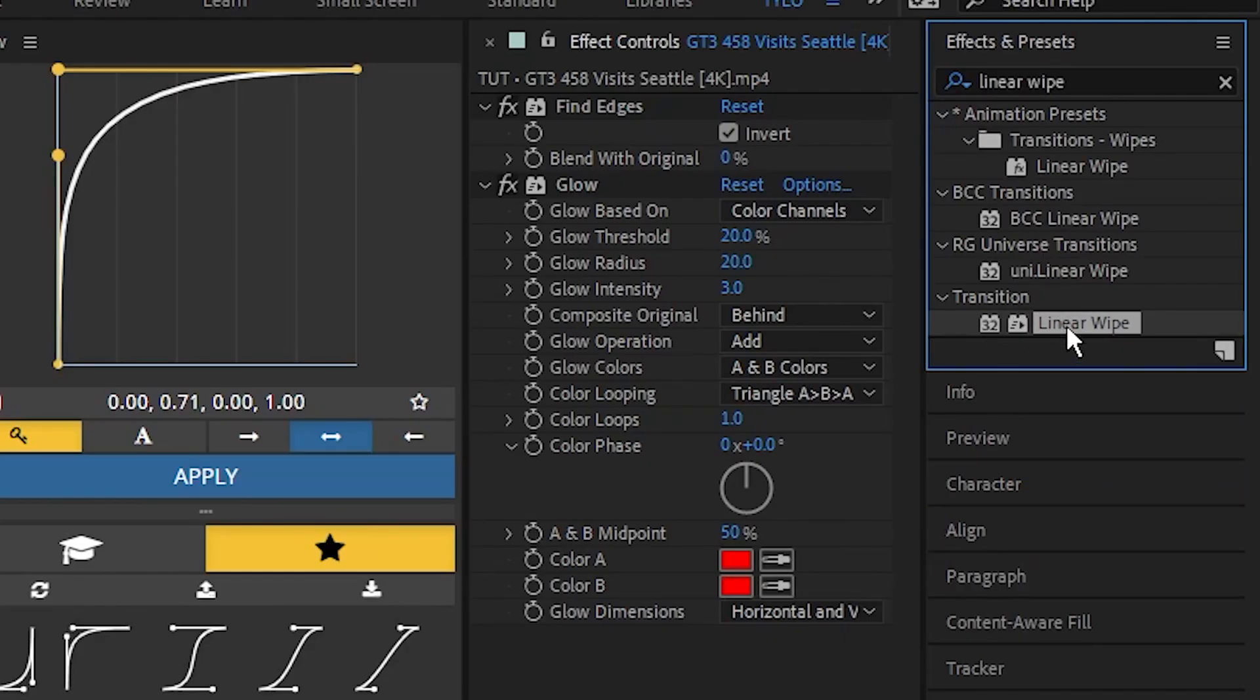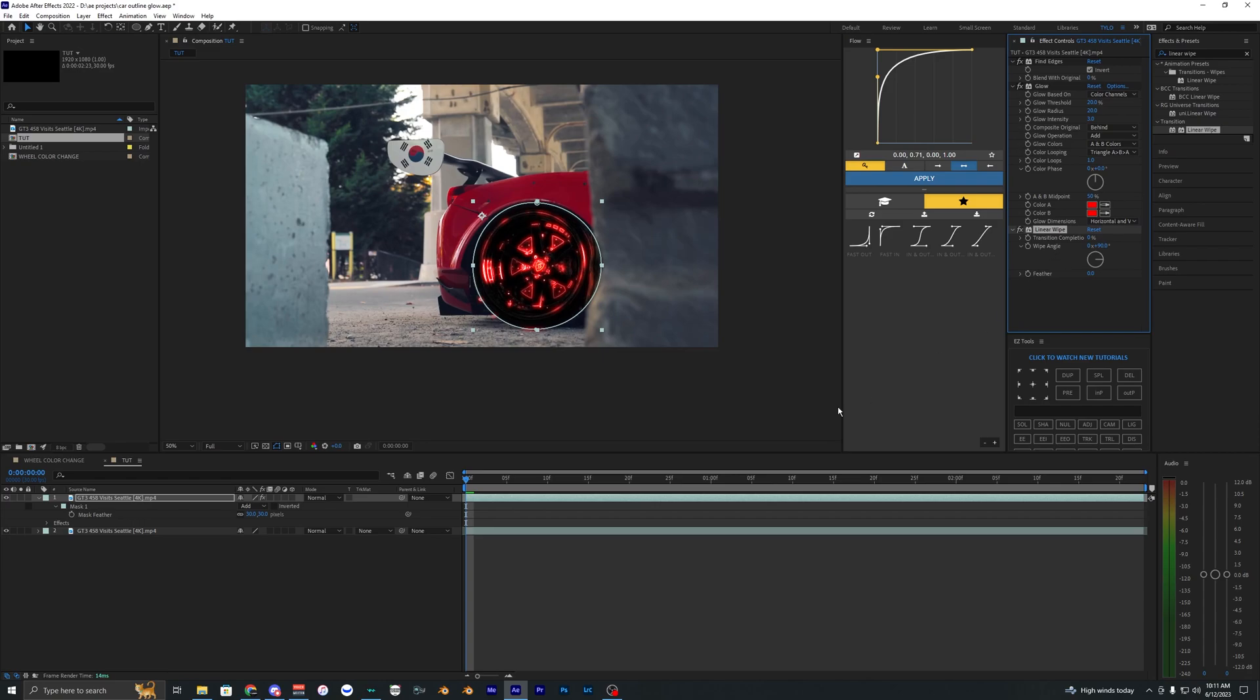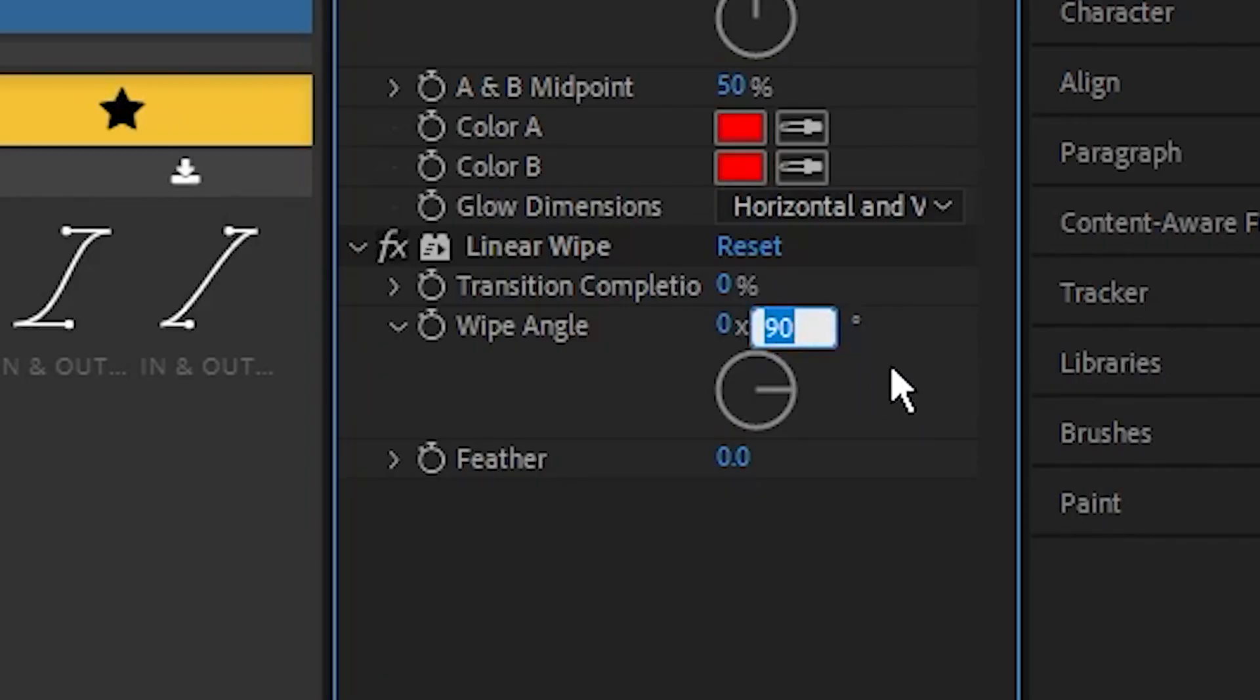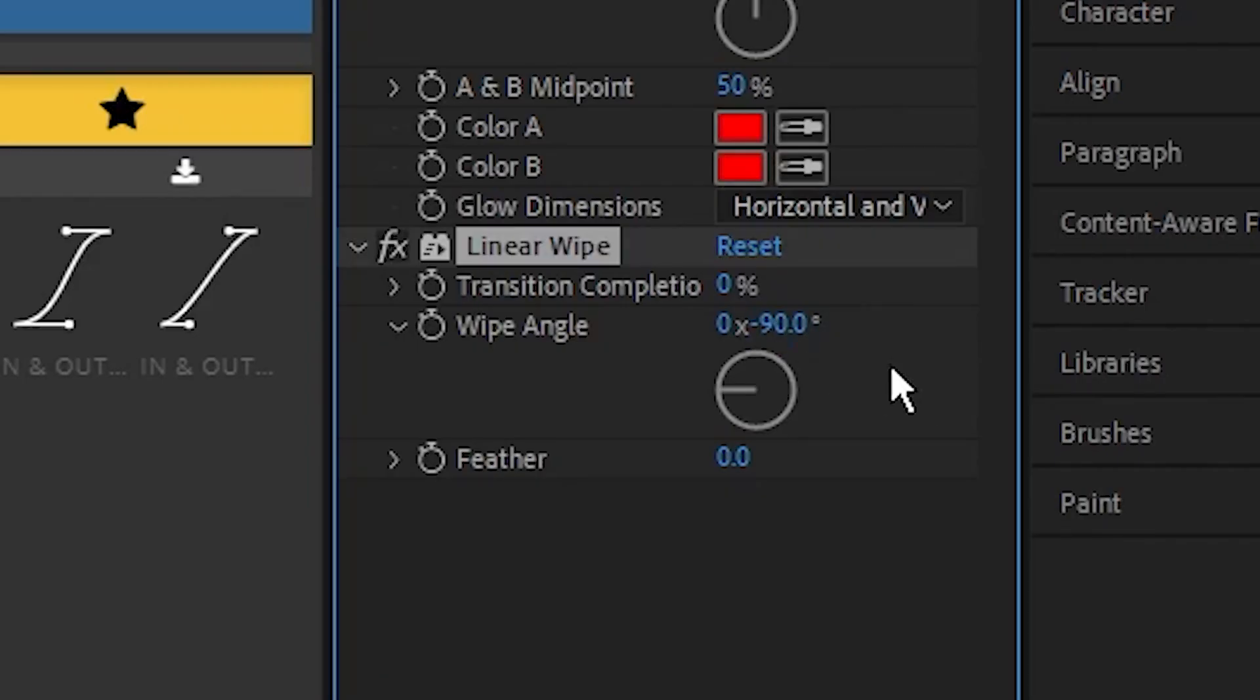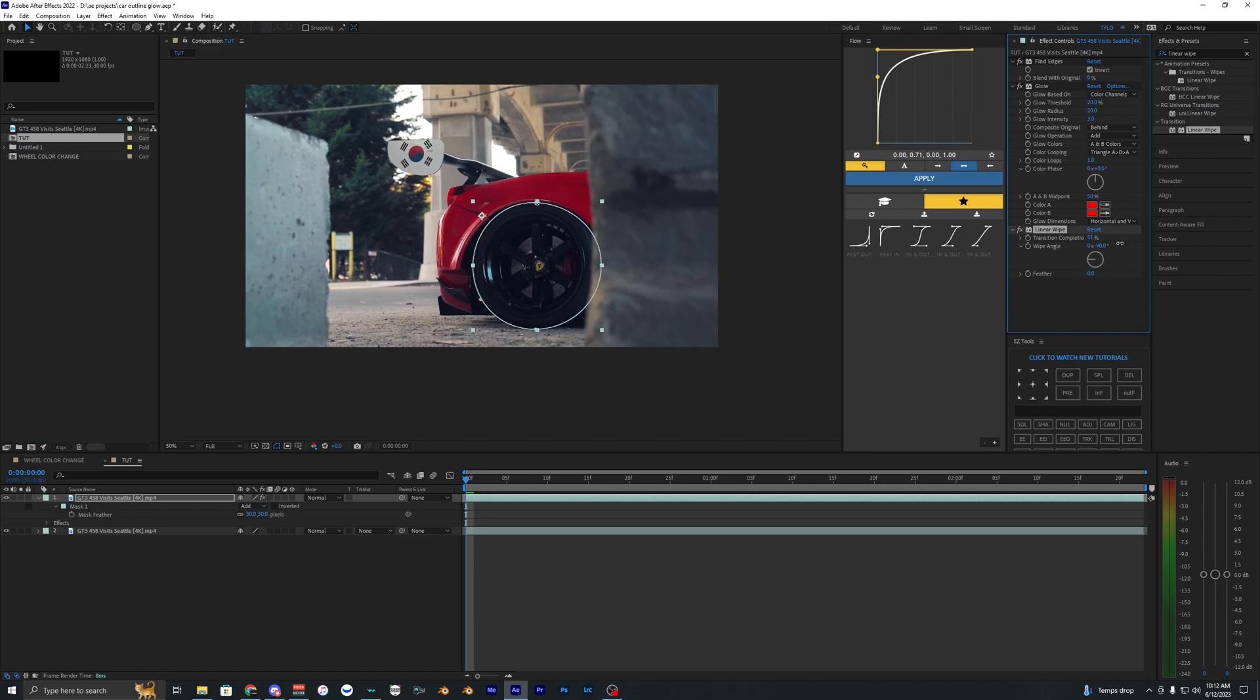Change the wipe angle to -90 degrees so it comes in from the left instead of the right. Drag the percentage until you don't see it anymore—around 53% works.